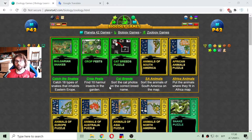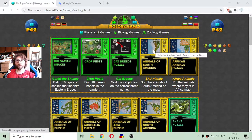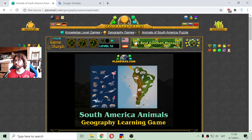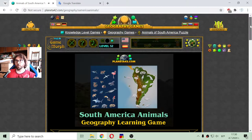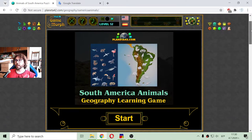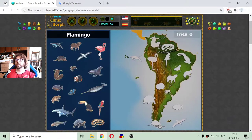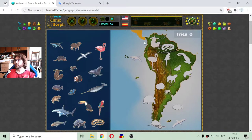Today's zoology video lesson is about the specific animals that inhabit the continent of South America. I will again use a puzzle game where I will sort the animals and birds in their blanket locations here on the map of South America.